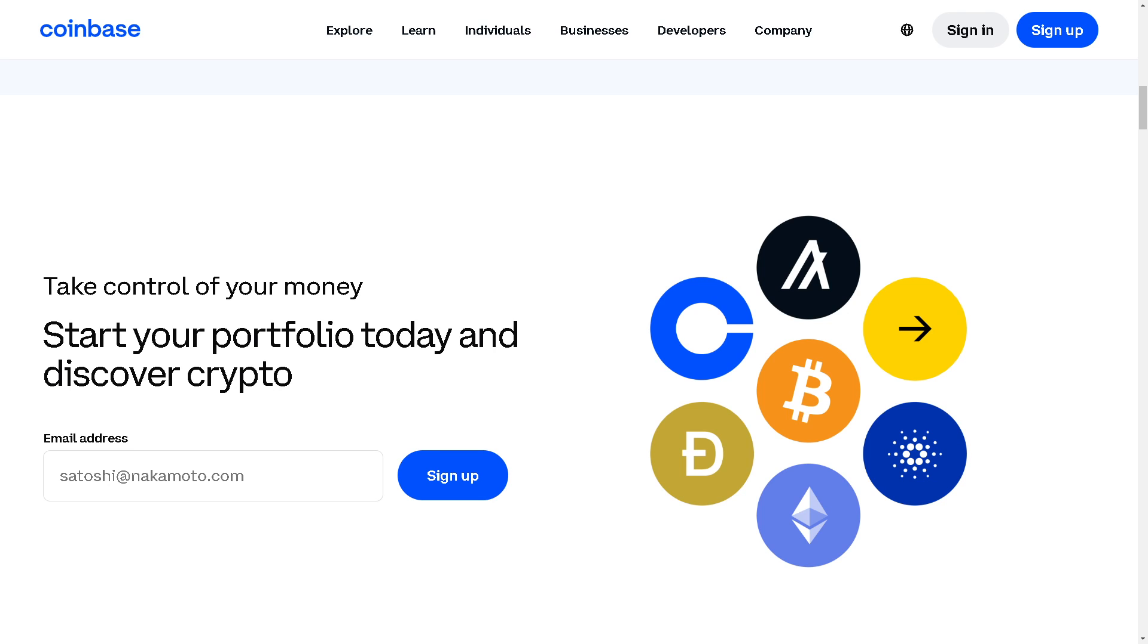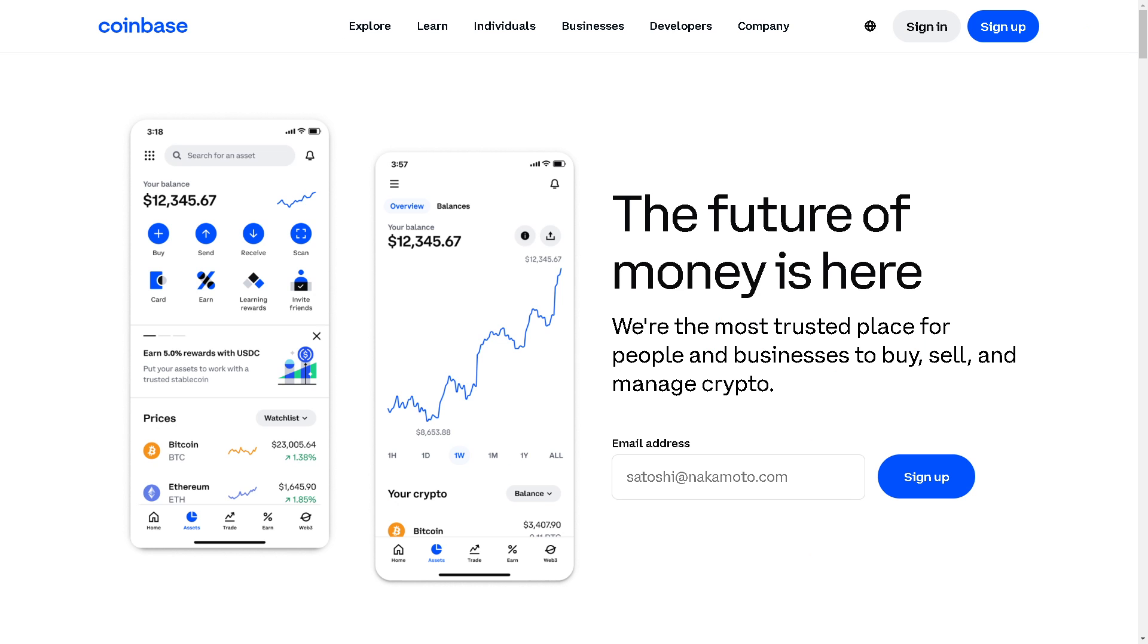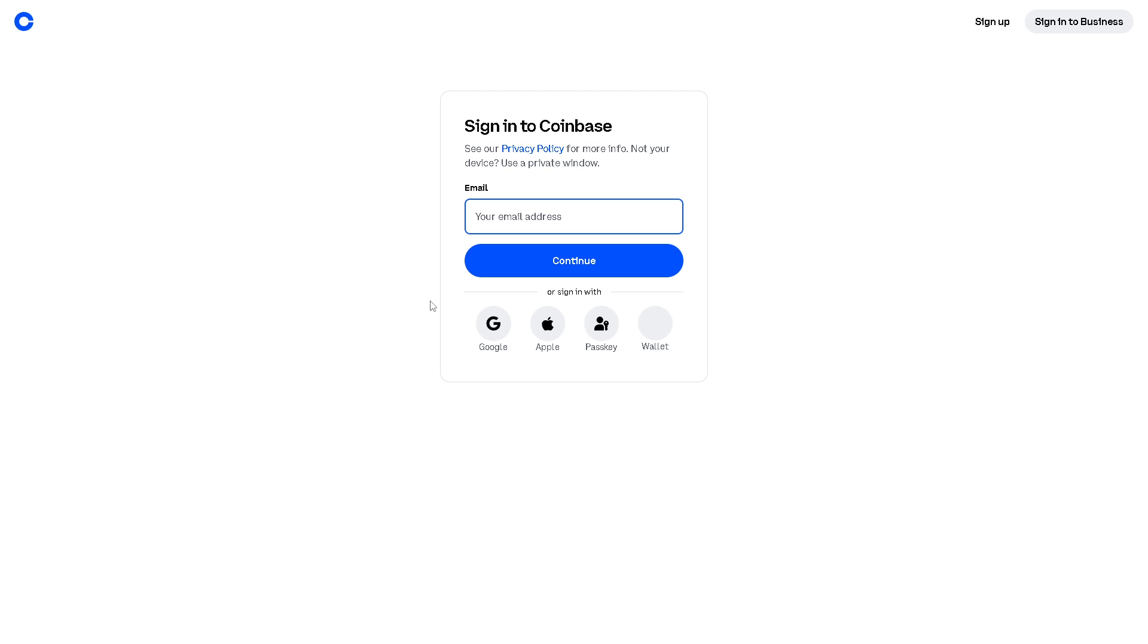Welcome back to our channel. In today's video, we are going to show you how to add ERC20 tokens to Coinbase Wallet. Let's begin. The first thing you need to do is log in using your credentials. If this is your first time in Coinbase, just click on the sign up option.